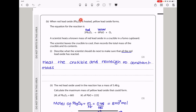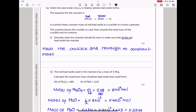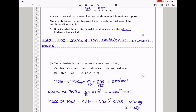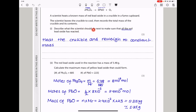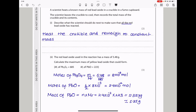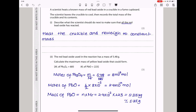When red lead oxide is heated, yellow lead oxide forms. A scientist heats a known mass of red lead oxide in a crucible in a fume cupboard, leaves it to cool, then records the total mass. To make sure all the red lead oxide has reacted, the scientist should reheat and re-weigh until a constant mass is obtained.